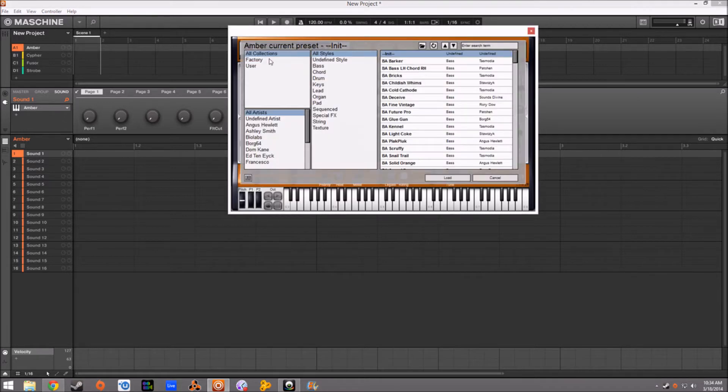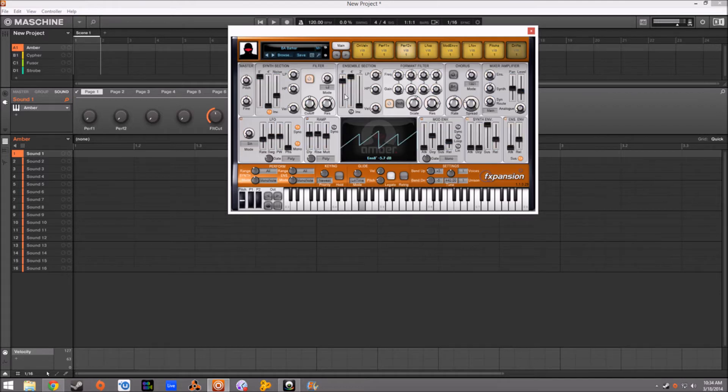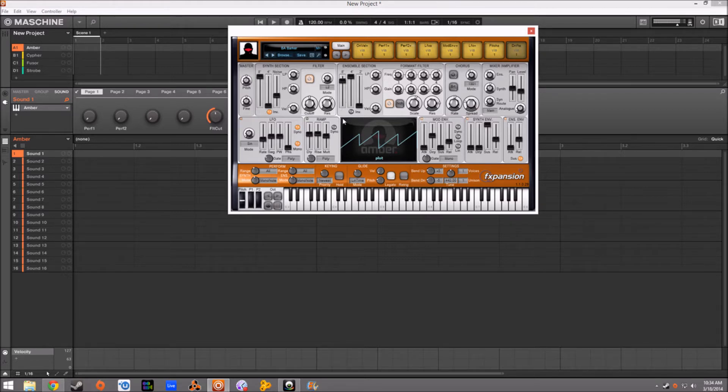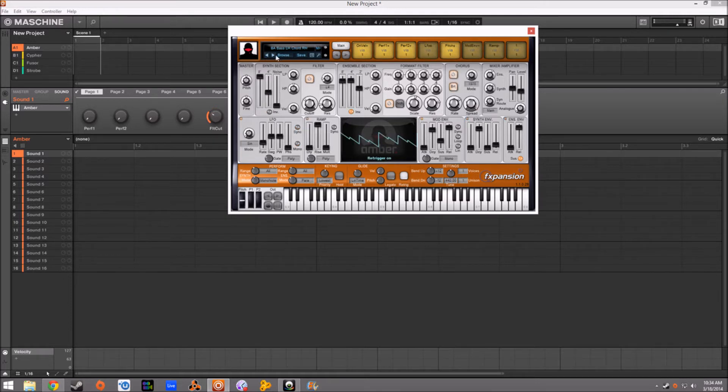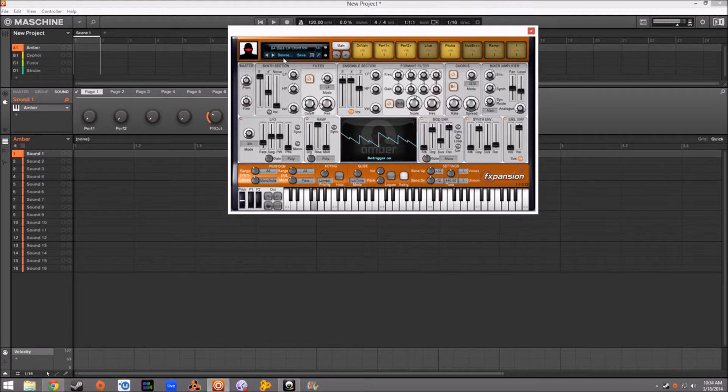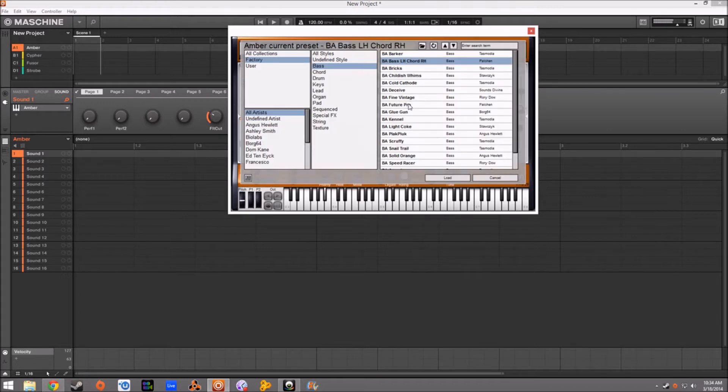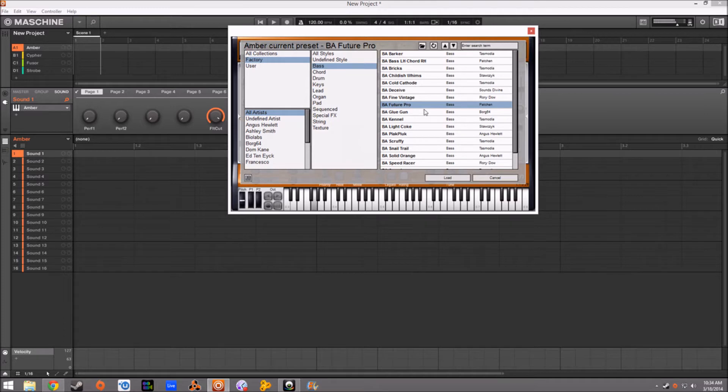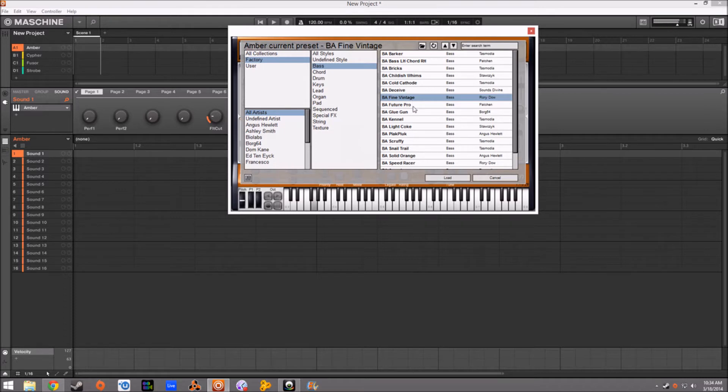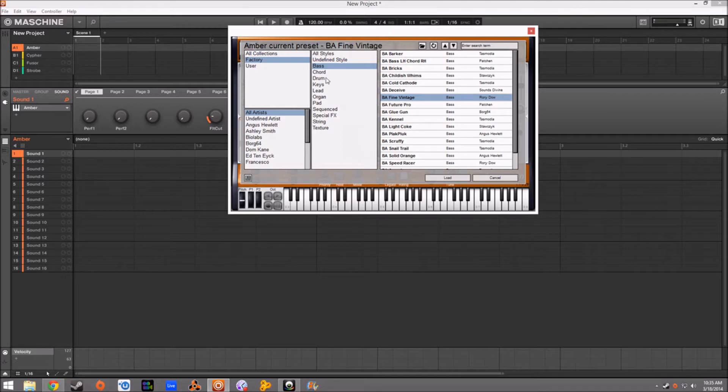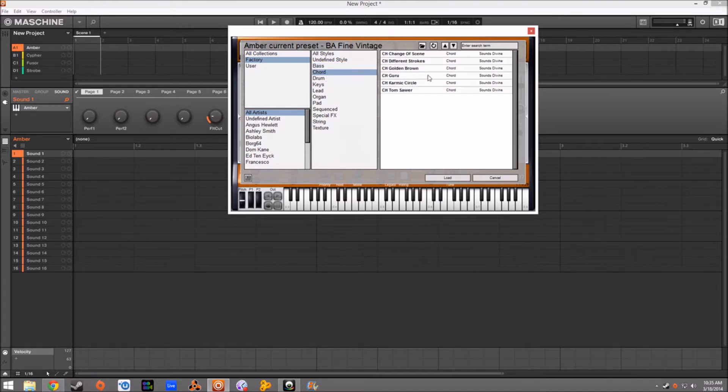Let's get through some of these sounds. I'm going to go through Amber first. We'll go through the factory sounds. Check out some bass. I really like that patch. I'm not really loving the basses here for sure.